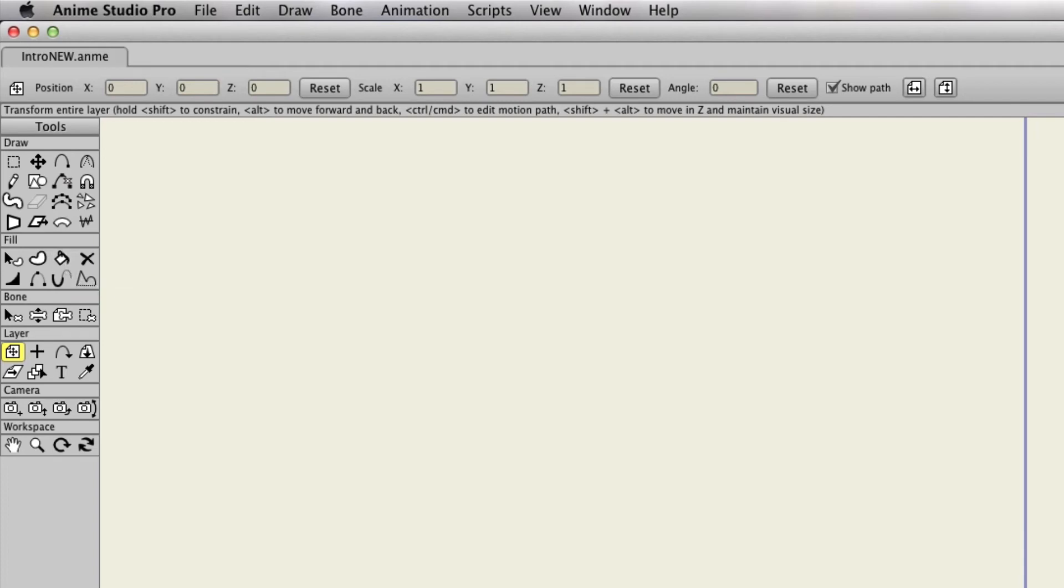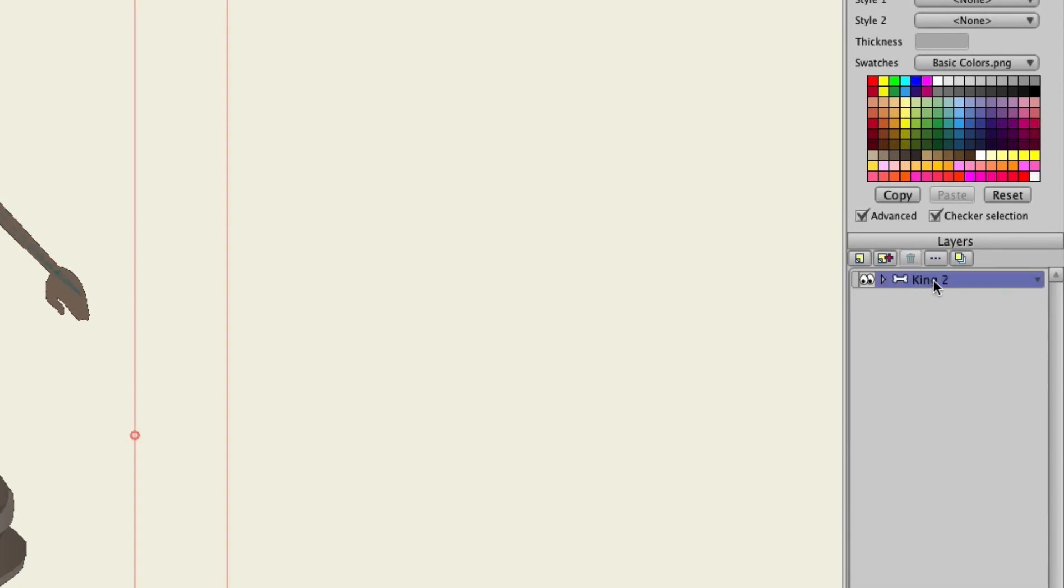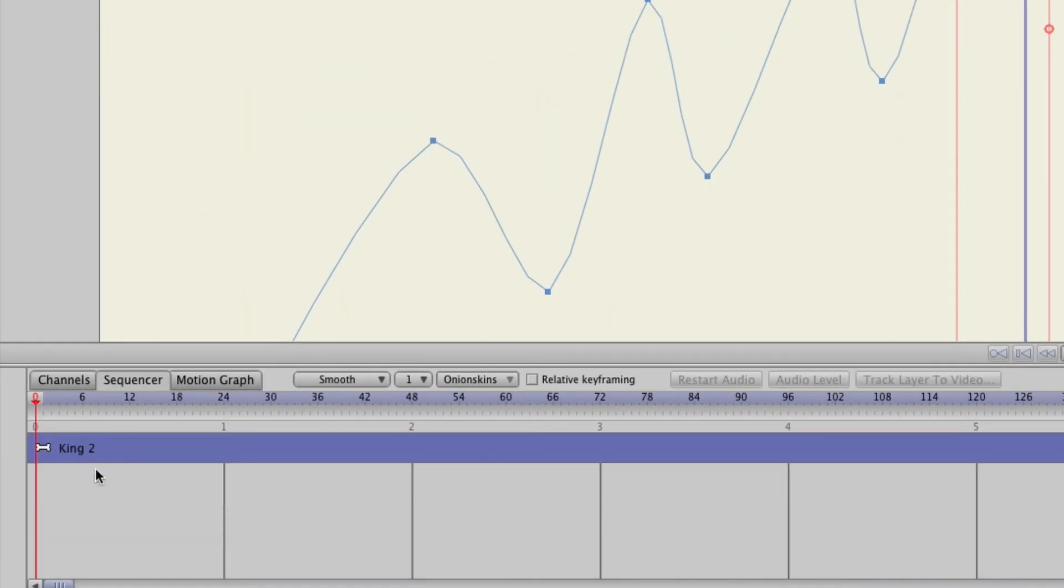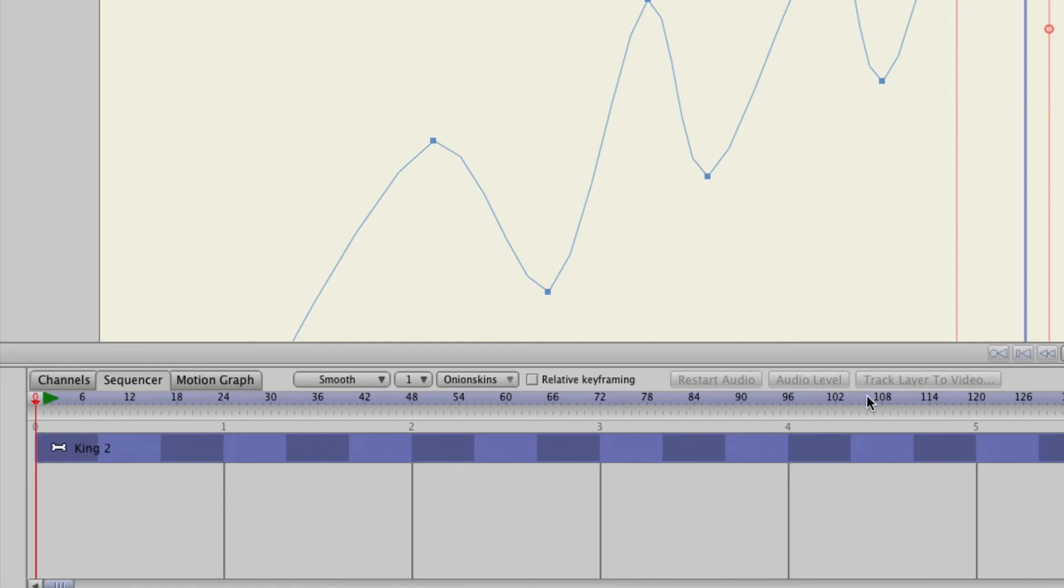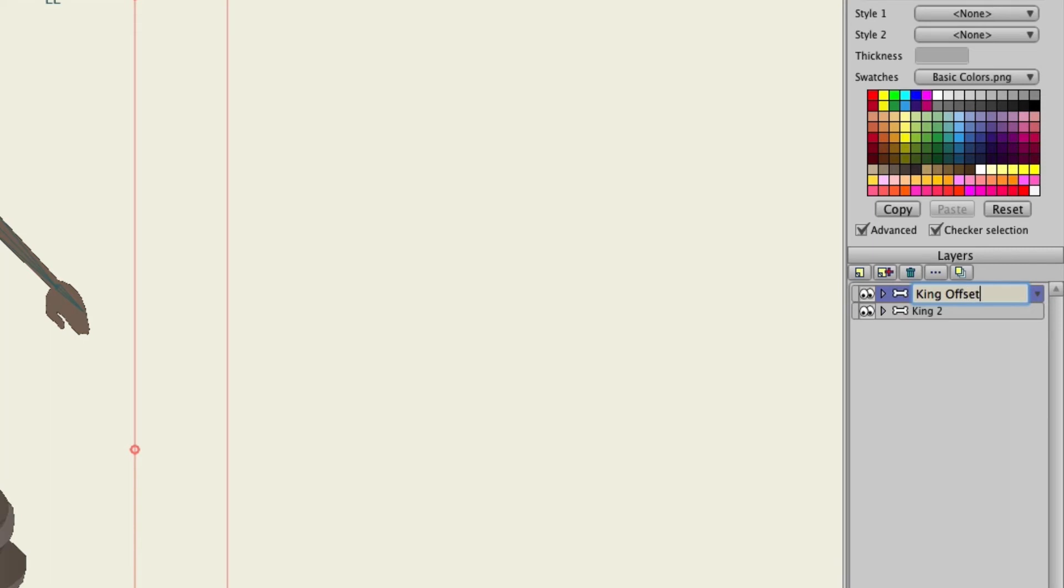Now just to demonstrate this further, let me come back out here to this character sequence and I'll bring the character sequence so that it is back in its original spot. And I will make another layer by duplicating this character's layer. Okay, and we'll name this one King Offset.